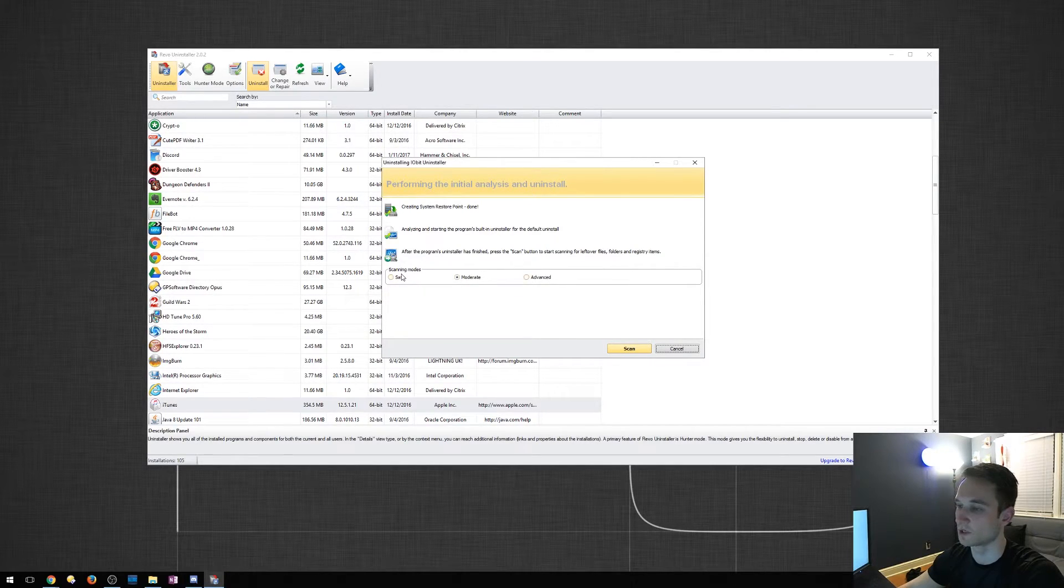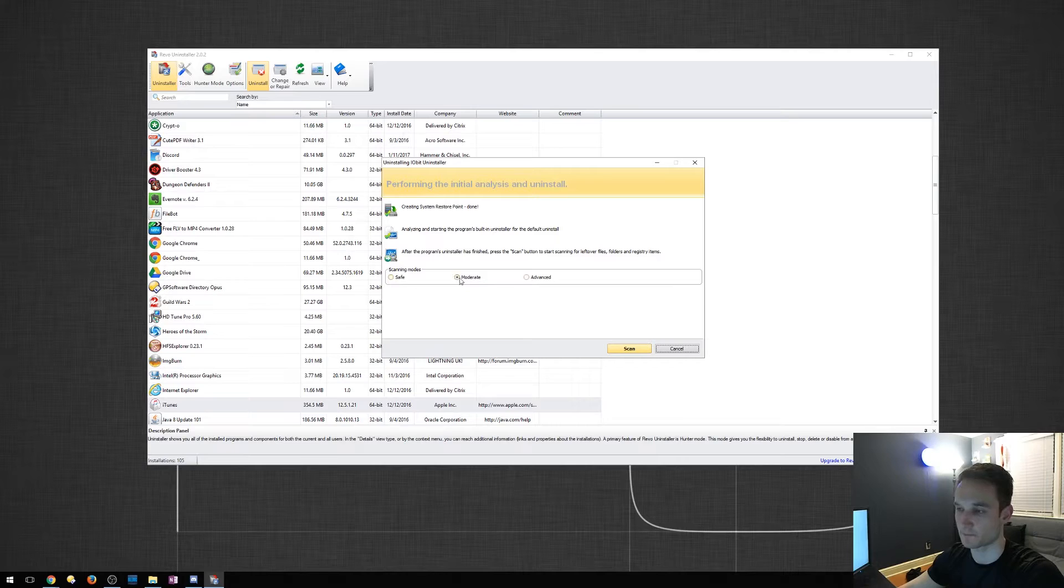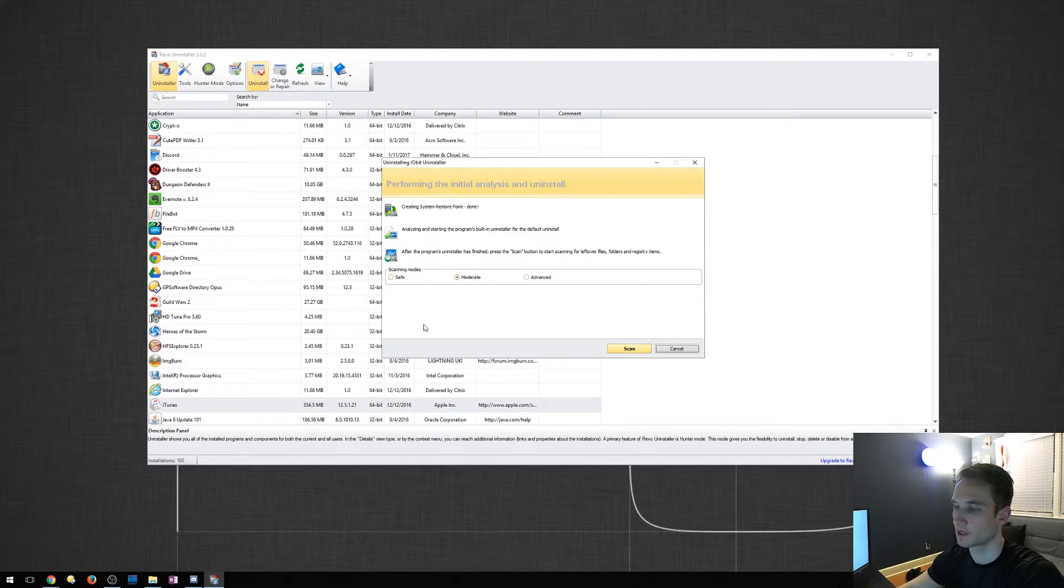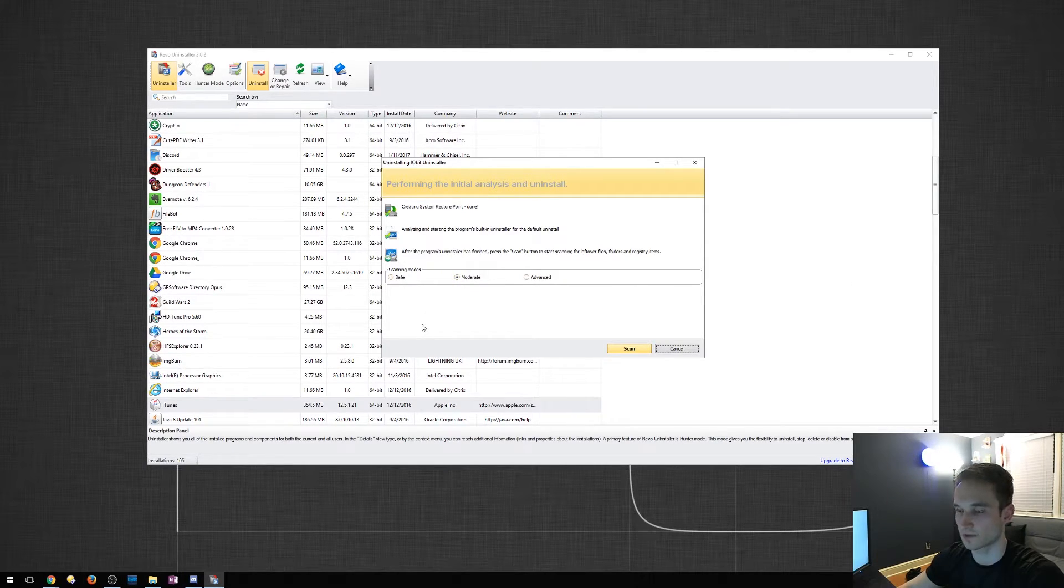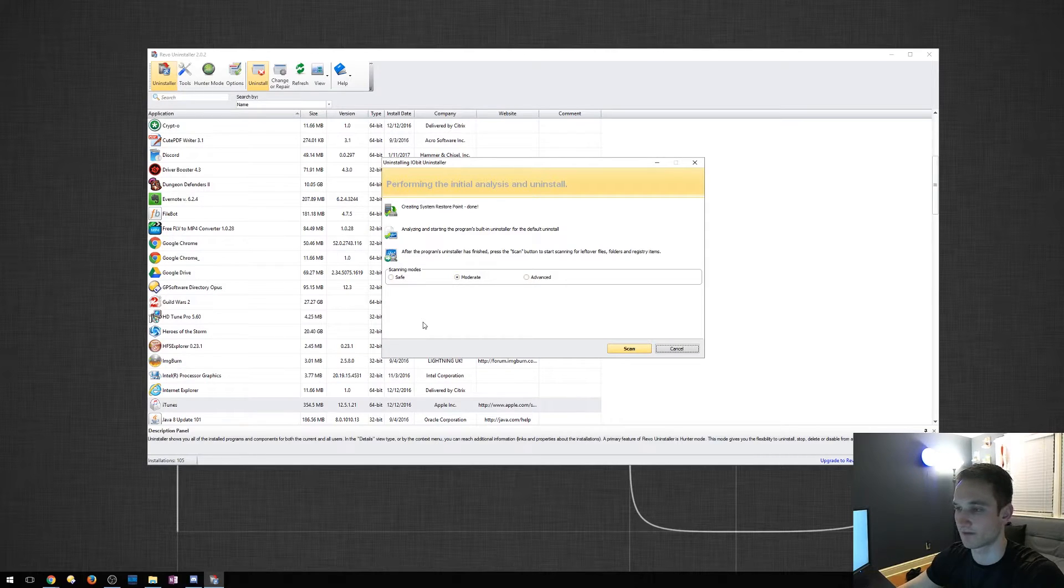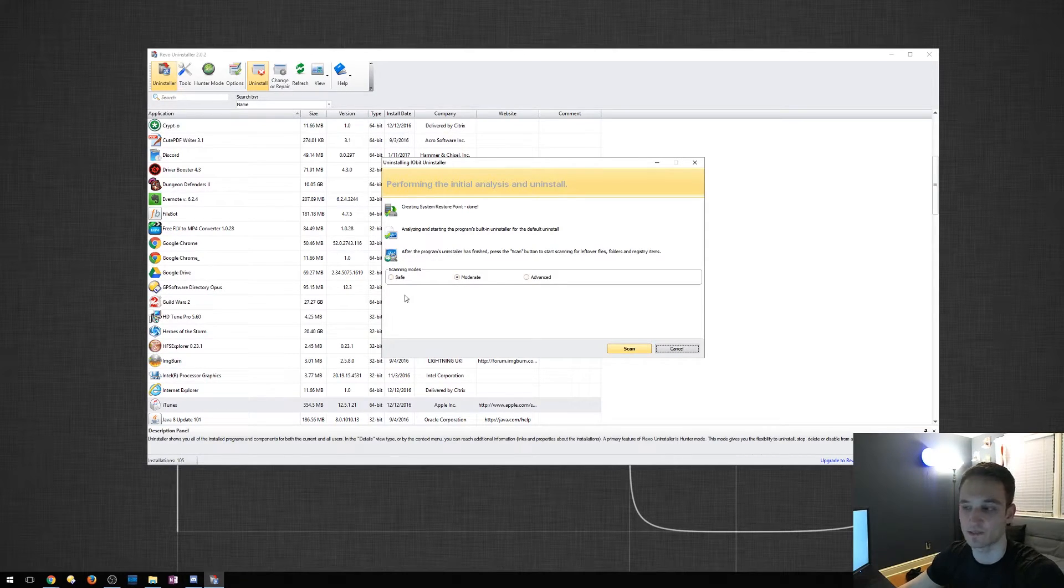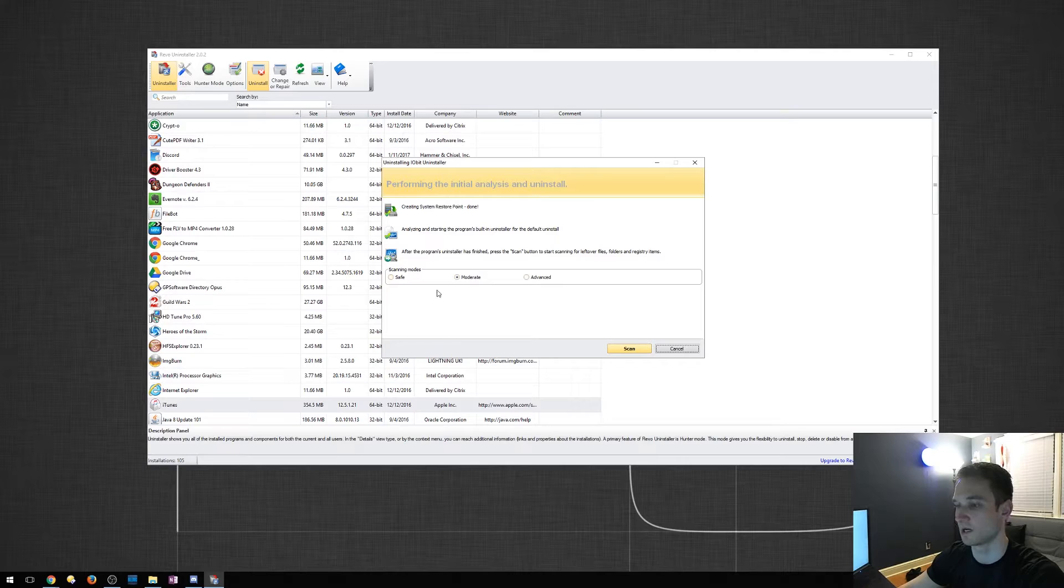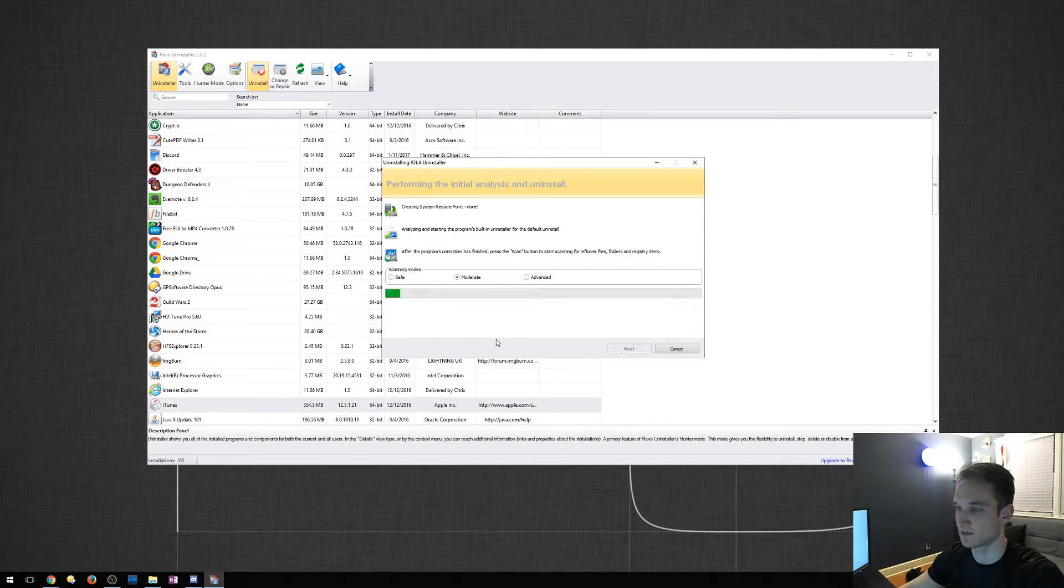So now scanning mode. So I always pick moderate. And I suggest you guys pick moderate. If you really have trouble with computers and really understanding them, then safe would be a good option. I'm going to pick moderate and click scan.